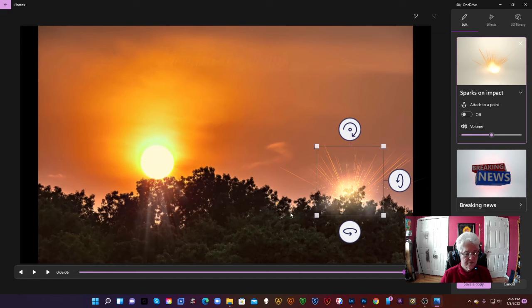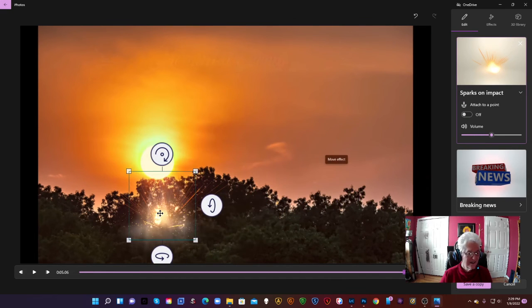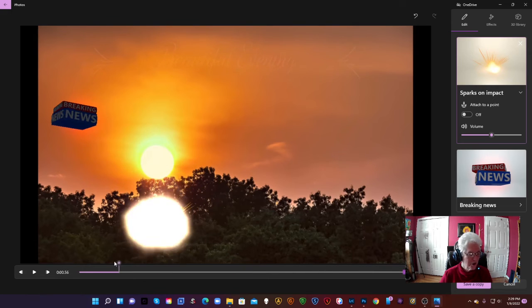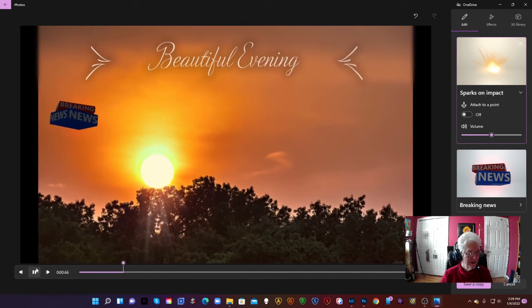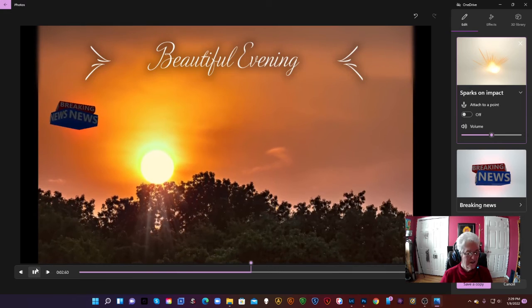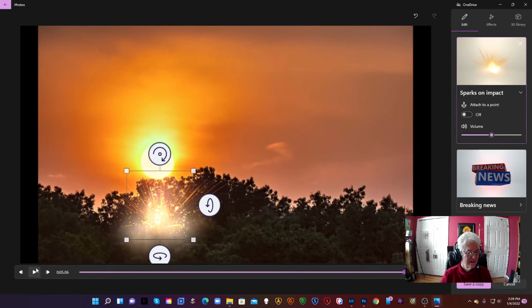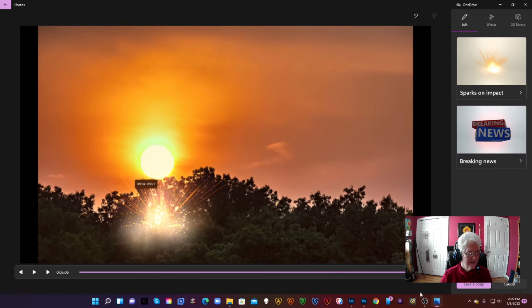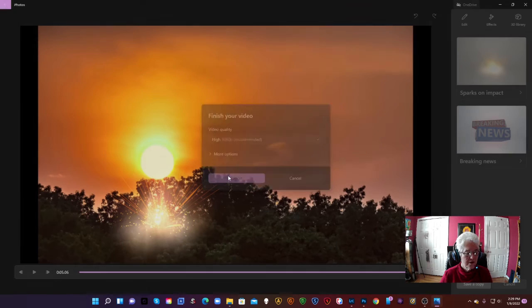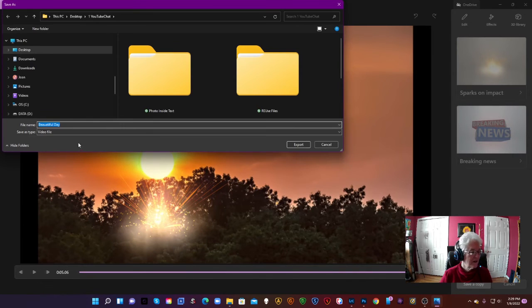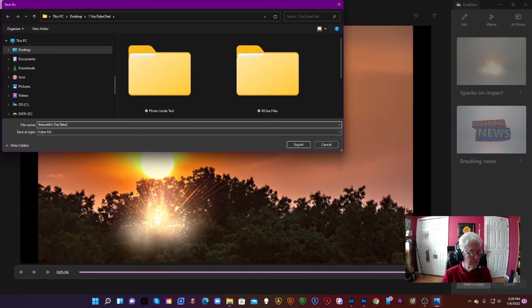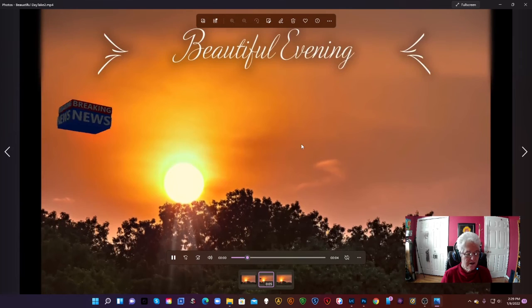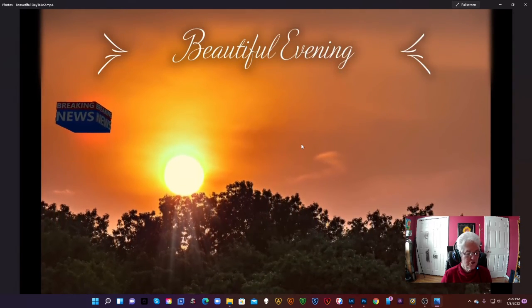Look how the sparks would be under the sun. They will only come at the end so that would be okay. There we go. And now I'm going to save a copy again. I'm going to export it. Beautiful day take two. Then I can have it either way. And export it. And that's our video from a picture.